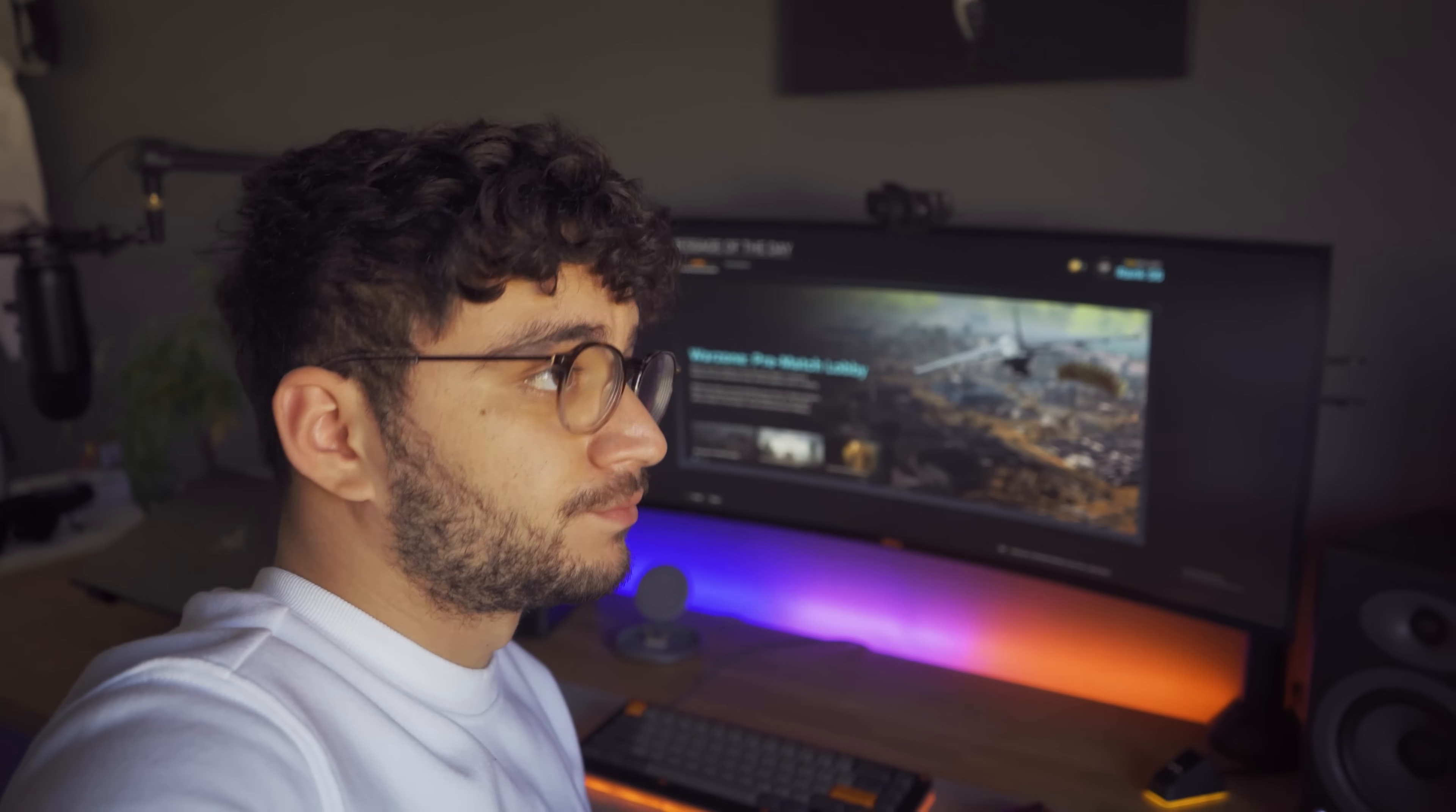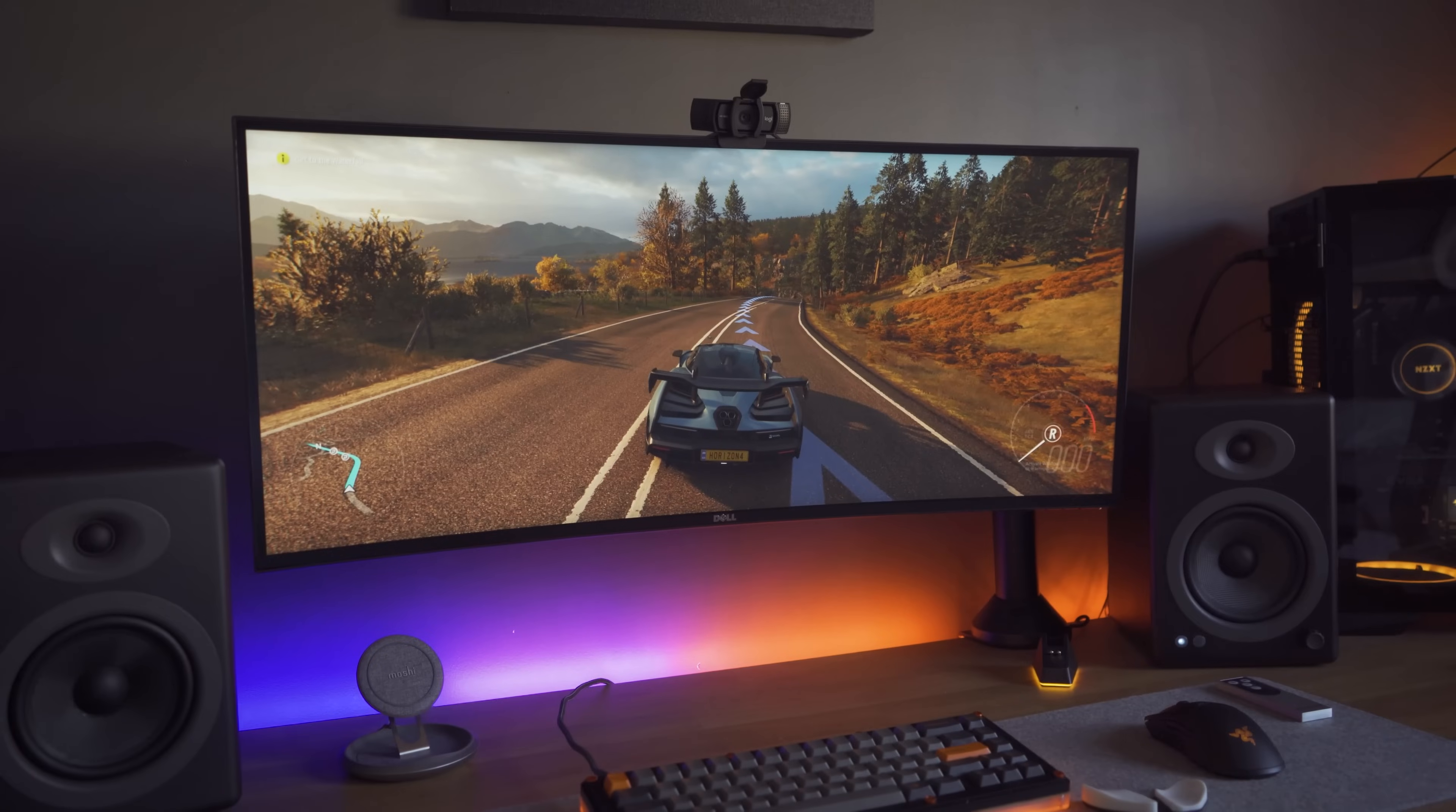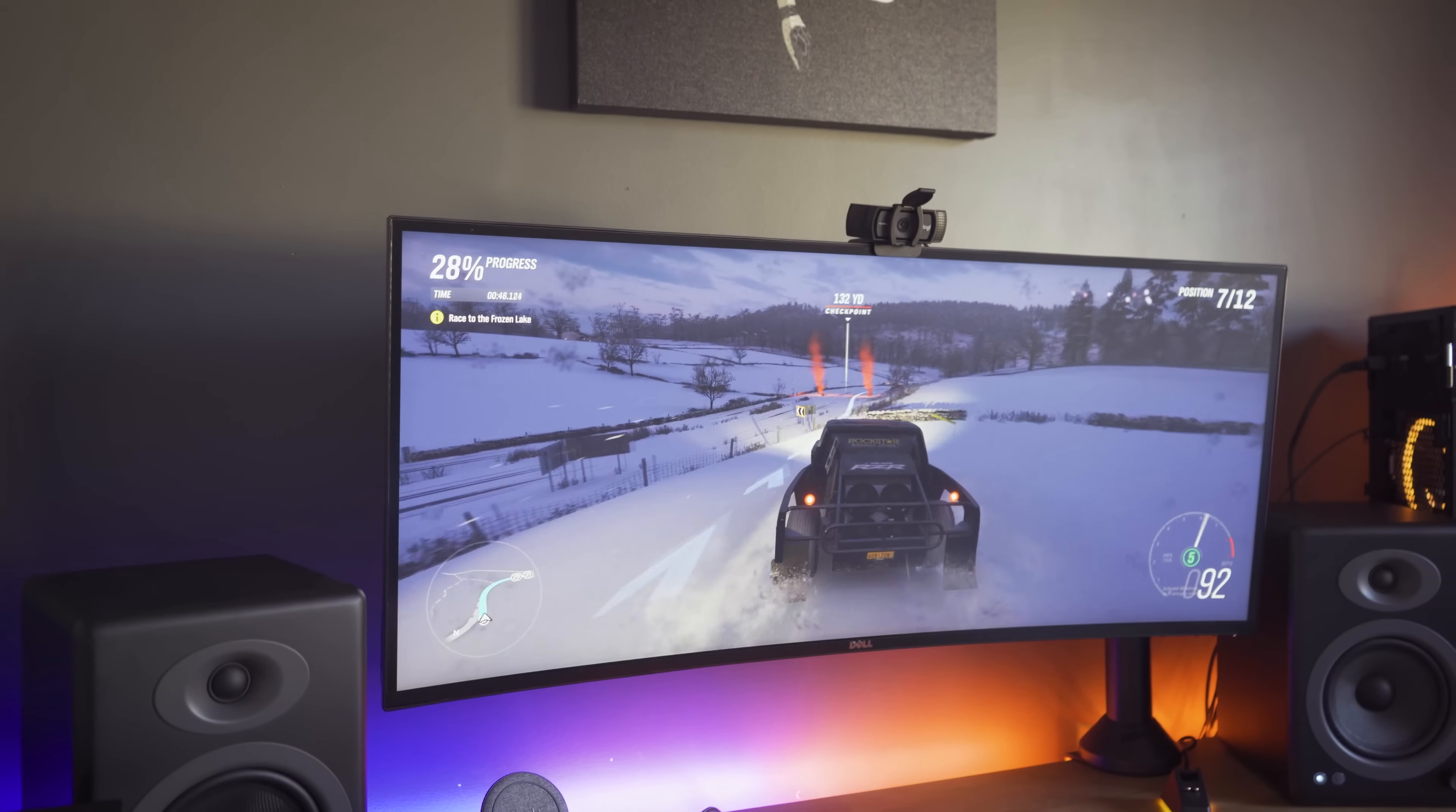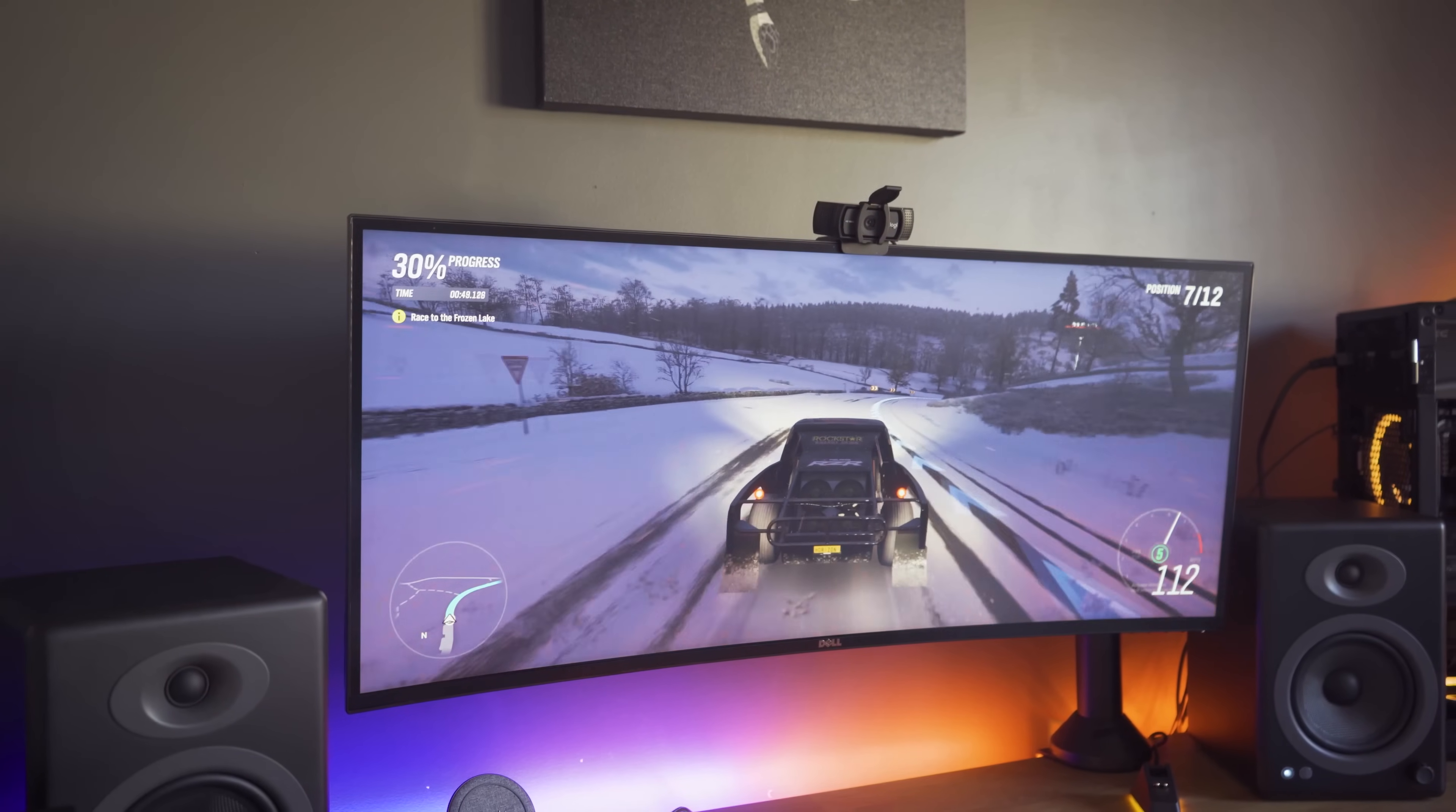But enough with the negativity and let's focus on the gaming experience for a bit. While I am no gaming freak myself, the main key factor this monitor provides in terms of gaming is the immersive gaming experience.